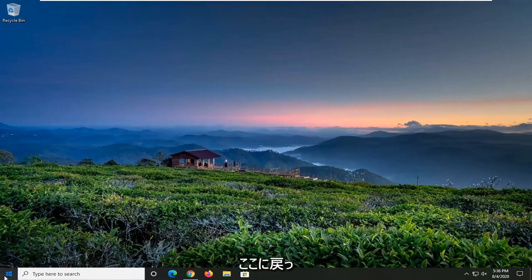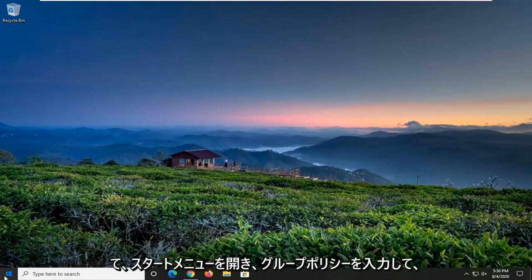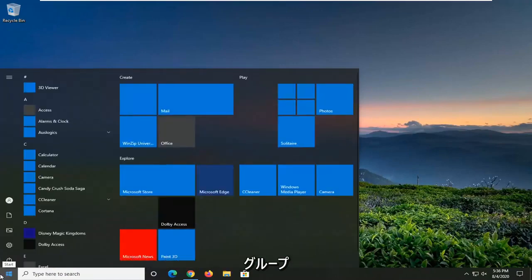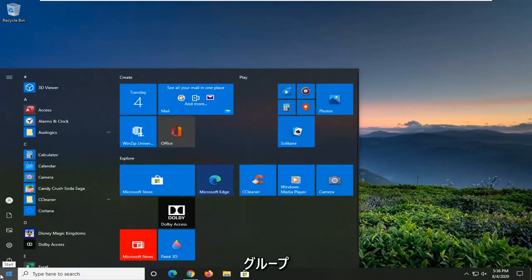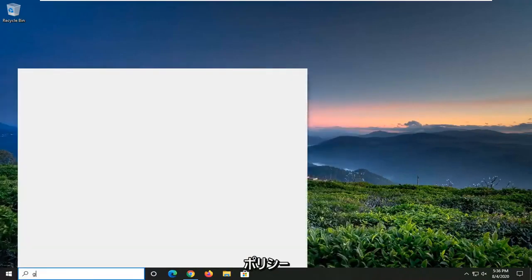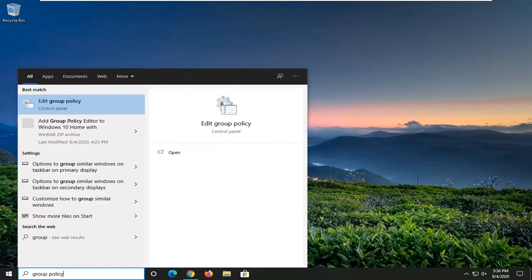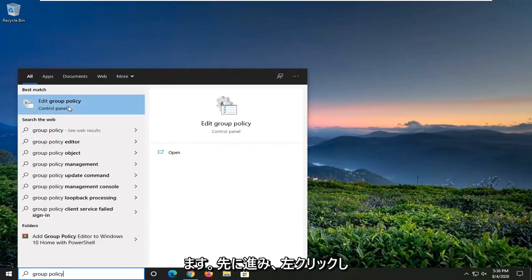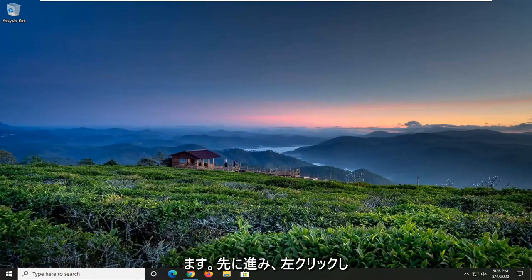And then once you've done that, you can come back here. We're going to start by opening up the Start menu and type in Group Policy. Best managed to come back with Edit Group Policy. Go ahead and left-click on that.